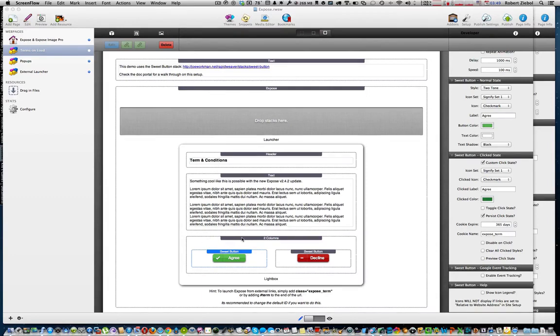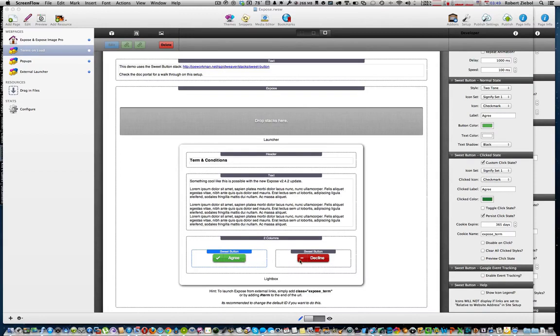Then we put it in a two-column stack, the agree and decline or accept and disagree, whatever way you want to name the buttons. We put them in a two-column stack just so it looks better, but you can set it up any way you want - a three-column stack, on top of each other, however you think it looks good.